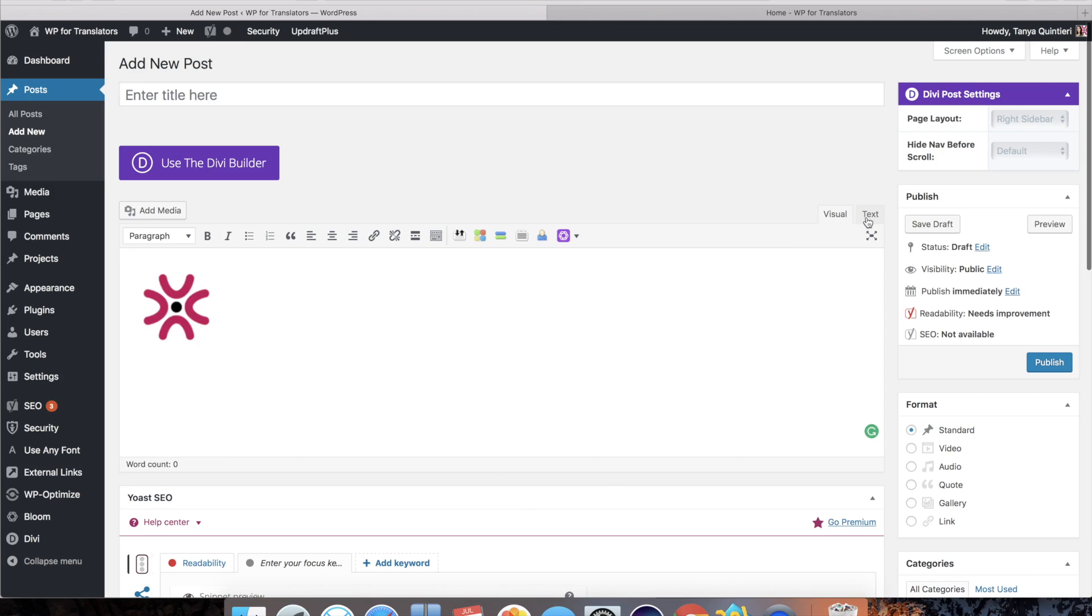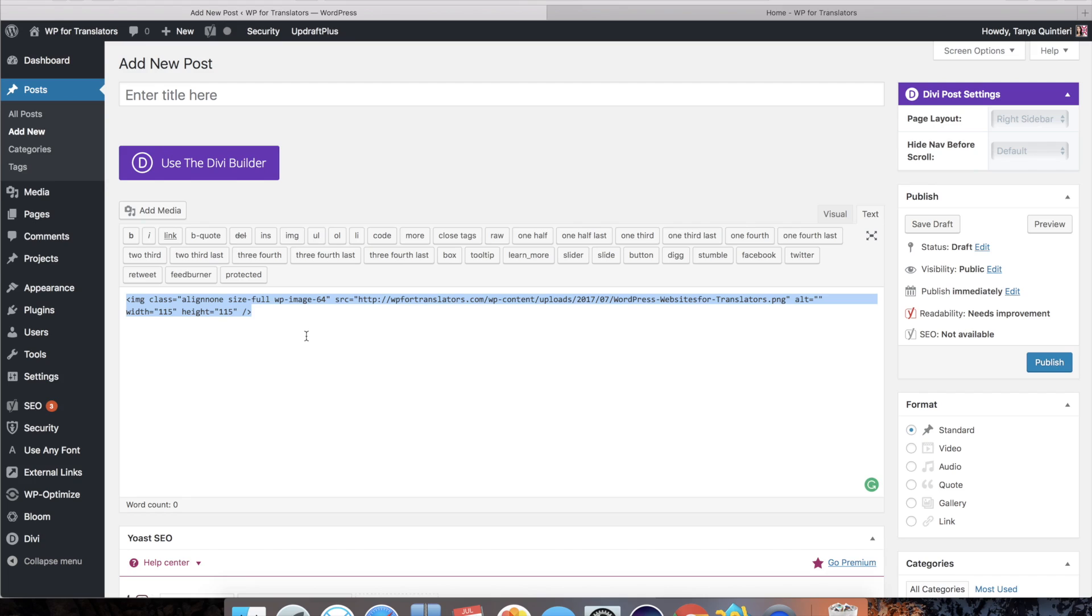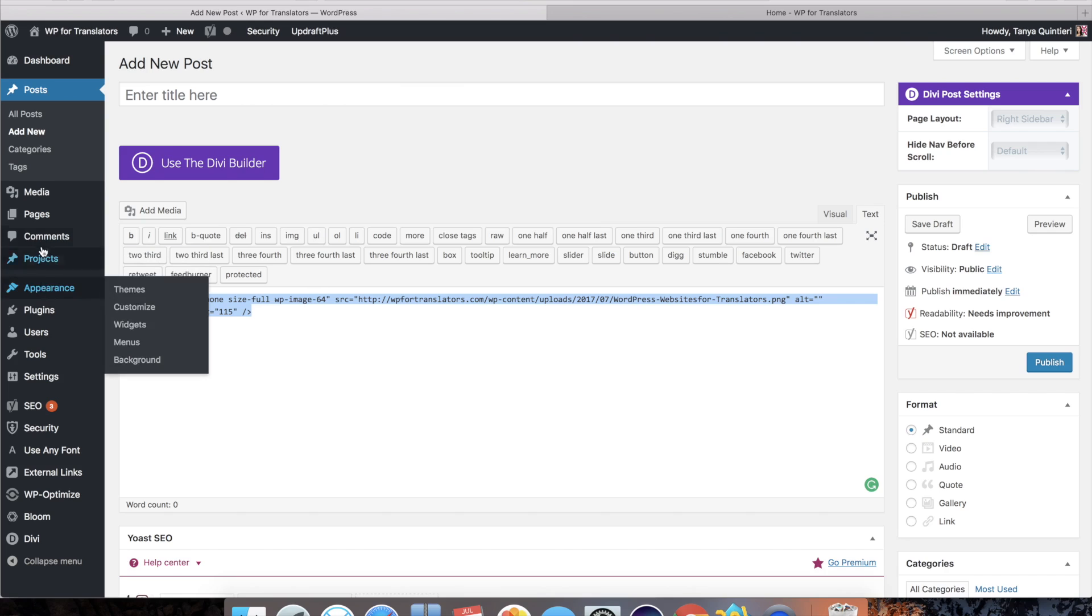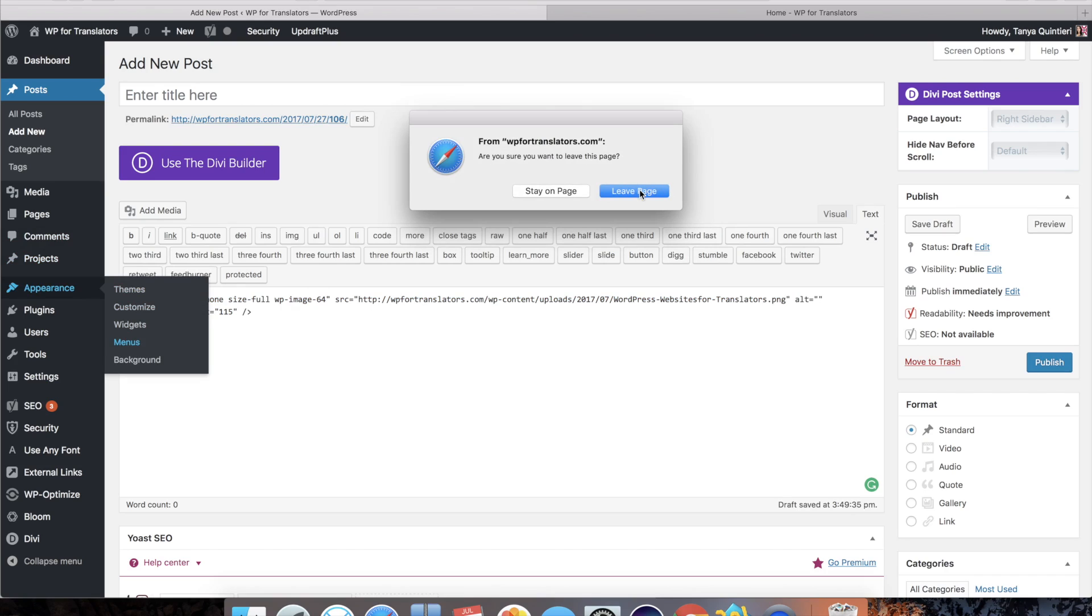Now if I click into the text then you see that we get an HTML piece of code. In any case I'm going to copy that as it is and then I'll just head on over back to my appearance and menus. Yes I will leave the page because I did not want to save this post.